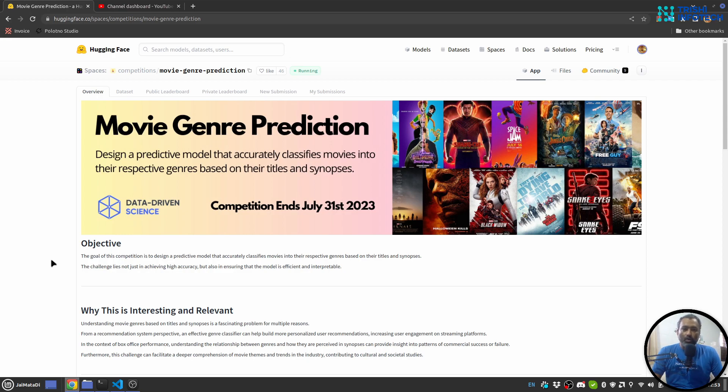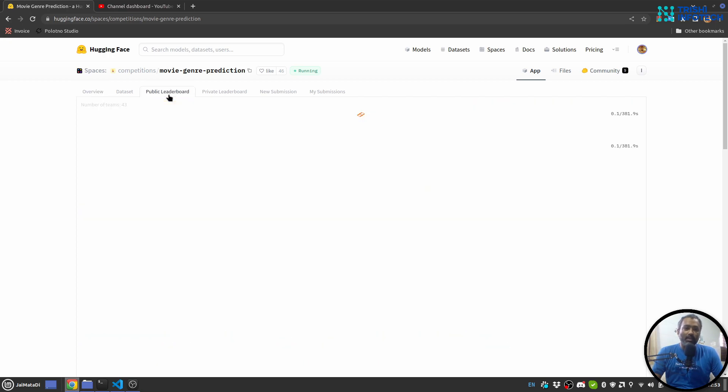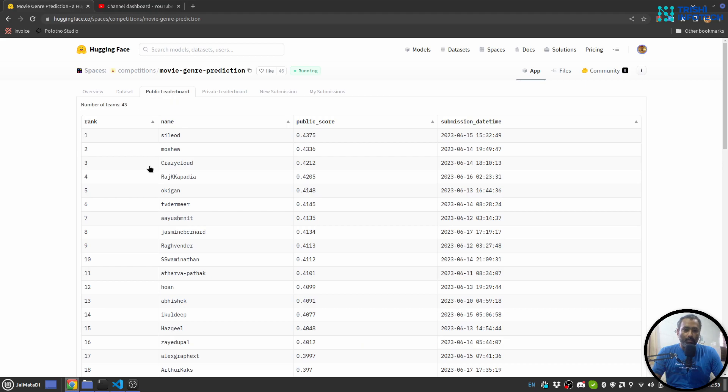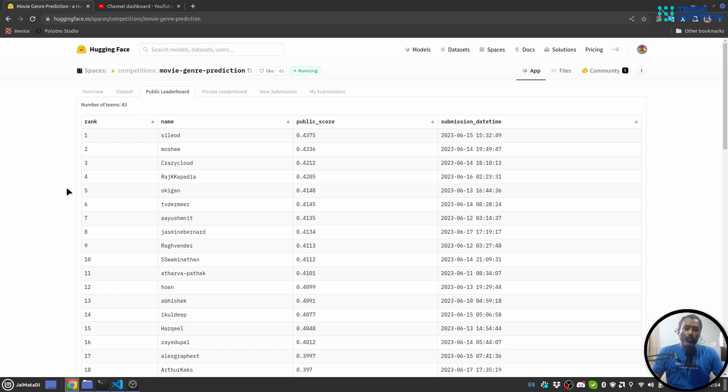Fortunately I'm doing good in the public leaderboard. You can see I'm at the fourth position. So in this video I'll show you my solution and what I have implemented.